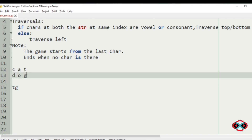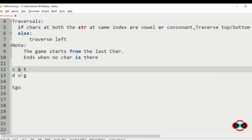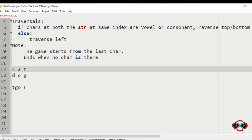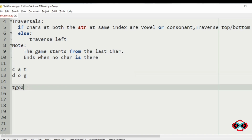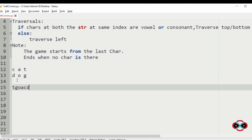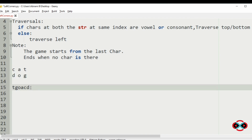After 't' and 'g', we will print 'o'. After 'o', we can see that 'a' and 'o' are both vowels, so since they are equal we will traverse to the top. 'c' and 'd' are consonants, so we will print them. Then after 'd' we have no characters left, so this will be our final output.